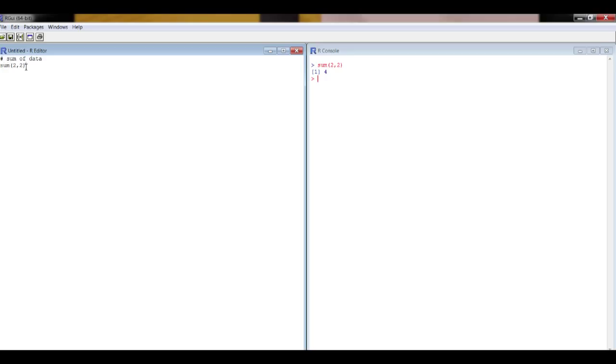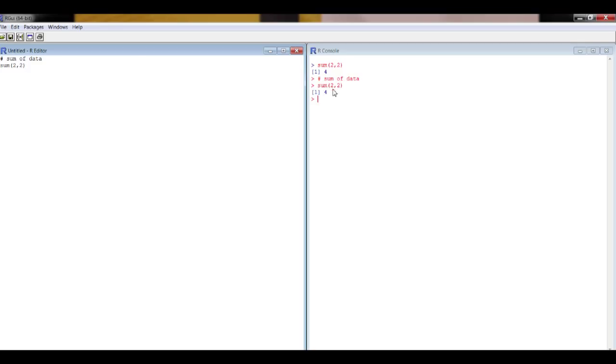So now if I highlight those two rows and do control R I get both my notes and my code in the R console and the output. It's very important to get this hashtag in front of any notes you have because otherwise you'll almost certainly get an error message.